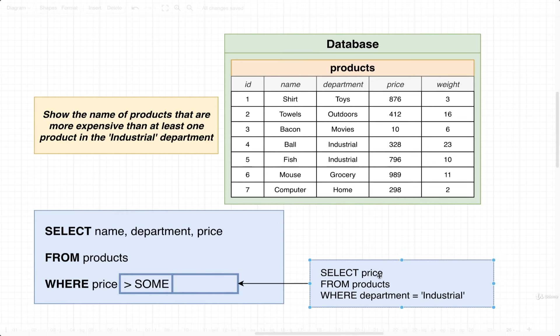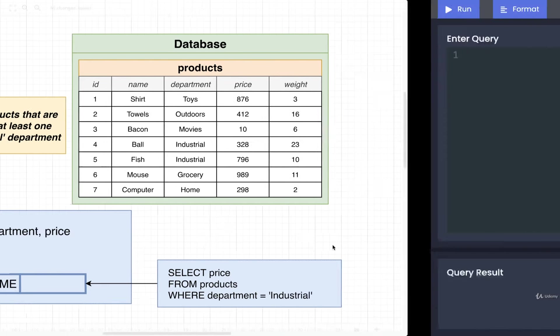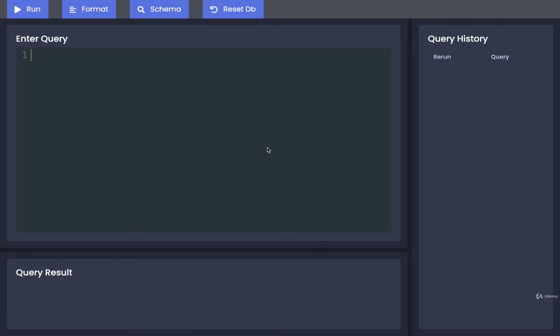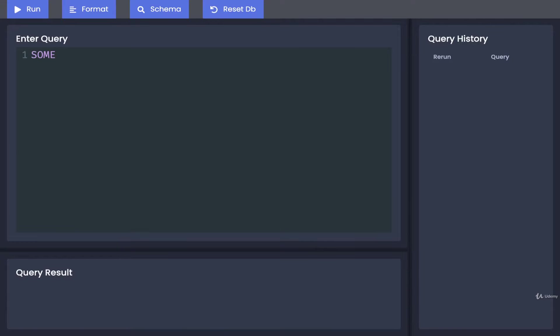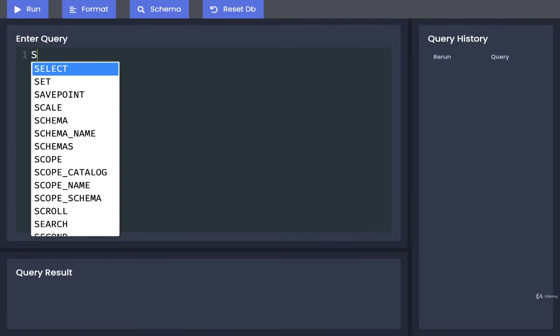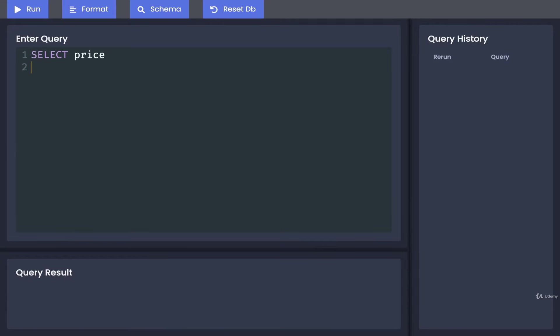All right, so let's go run the subquery first and then integrate it into the overall query. So first we do—excuse me, not SOME, but SELECT price FROM products WHERE the department is industrial.